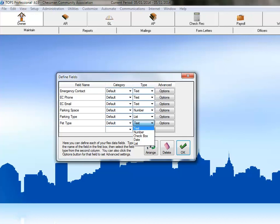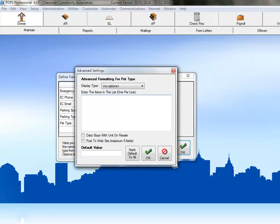Click on List from the Options here. Now, click on the Options button to add our list choices. The two types of pets allowed in this community are Dogs and Cats. Type Dog into the List Item box and then press Enter. Now type Cat in the List Item box and press Enter.